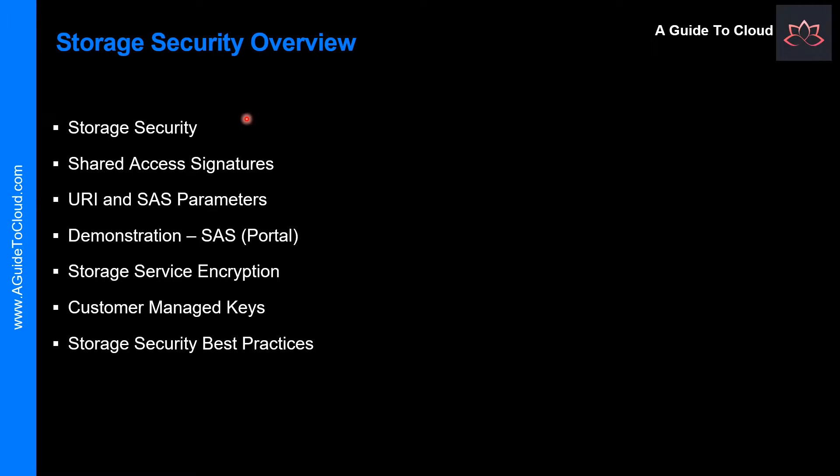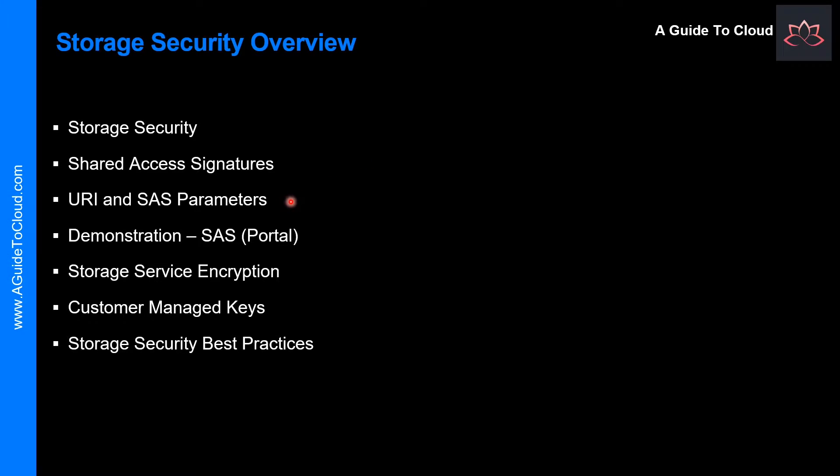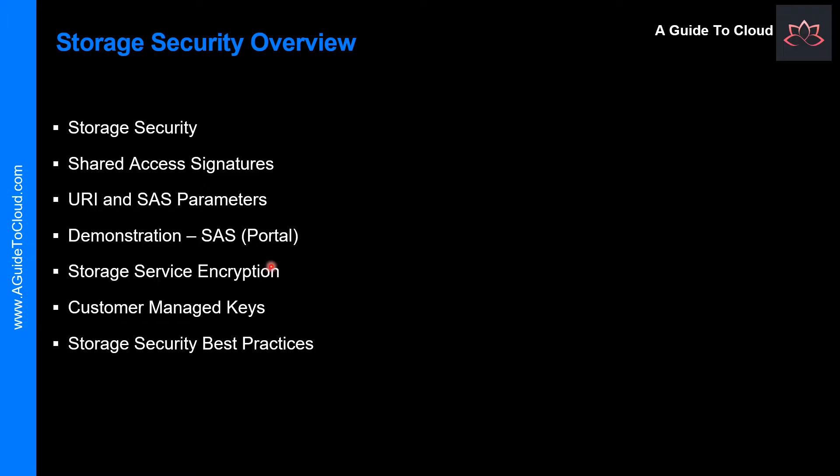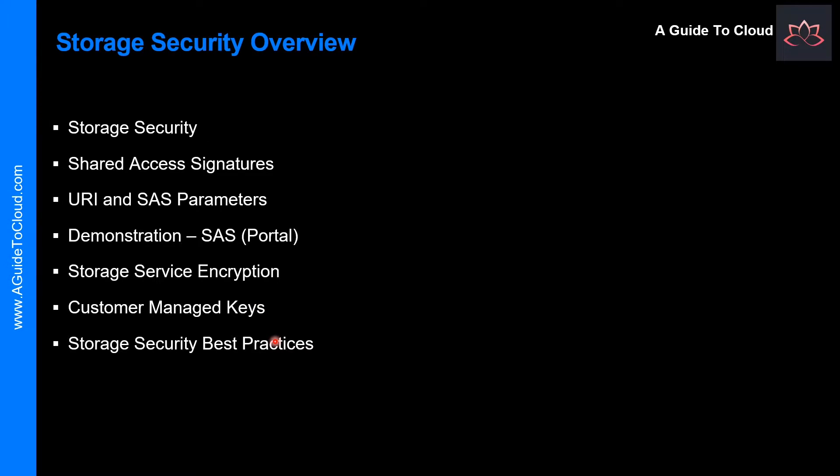Let's look at from a high level point of view, what are the topics we are going to learn in this lesson. We will talk about Storage Security and what is Shared Access Signature. Then we will touch upon URI and SAS Parameters. And during all these topics, don't worry about the demonstration. I will go back and forth to show you exactly what I mean by each topic so you're completely aware of what the concept is all about. Then we will touch base on Storage Service Encryption and Customer Managed Keys. And finally, I will finish this lesson with Storage Security Best Practices. So, without wasting any more time, let's get into it.